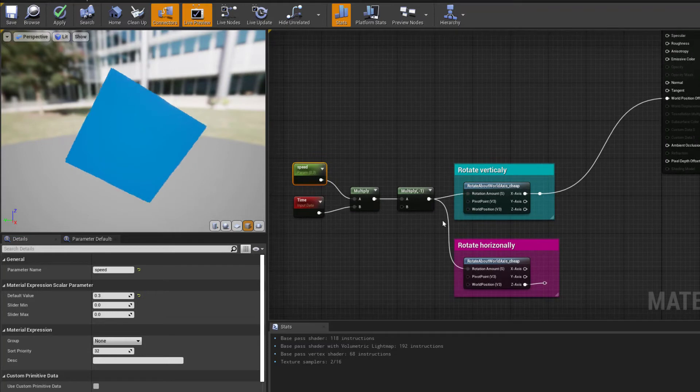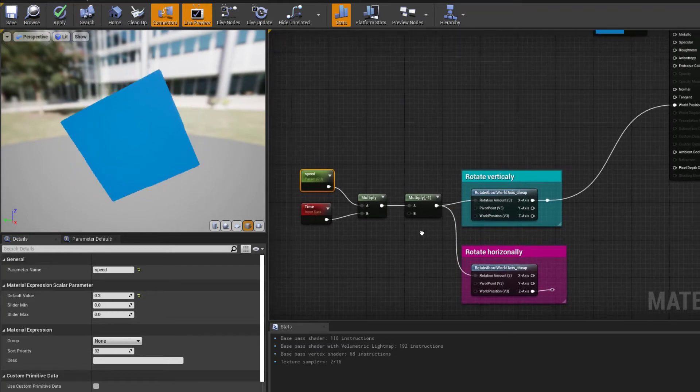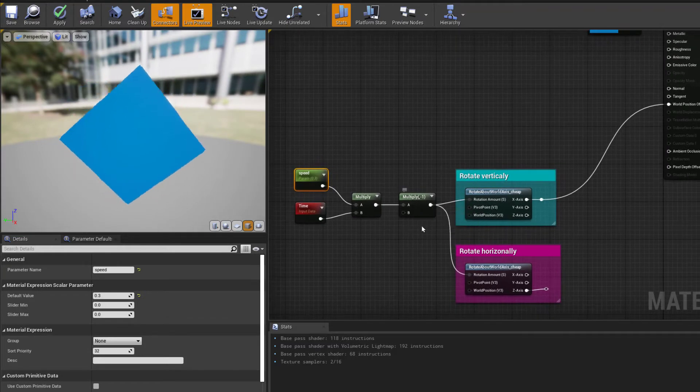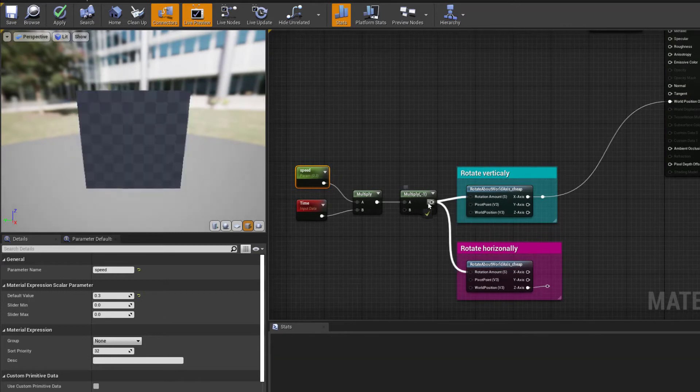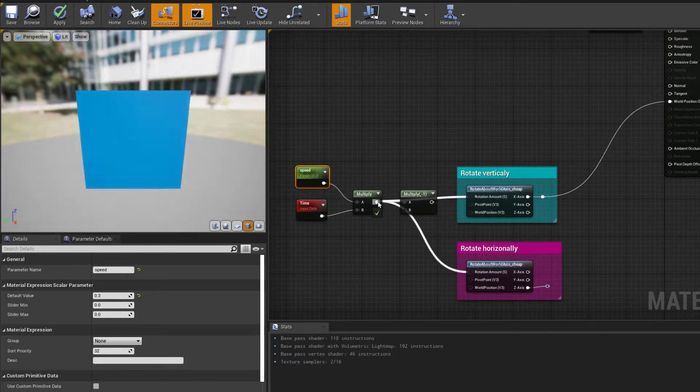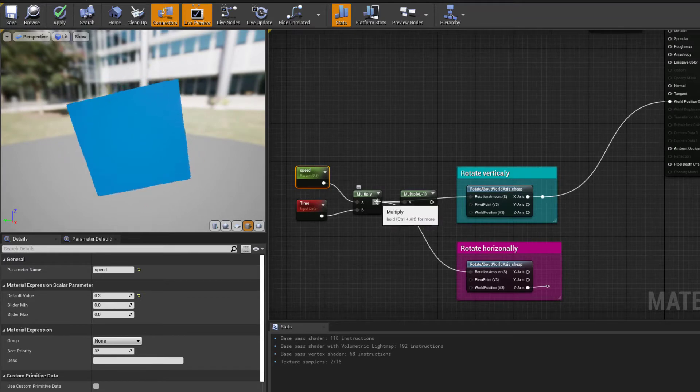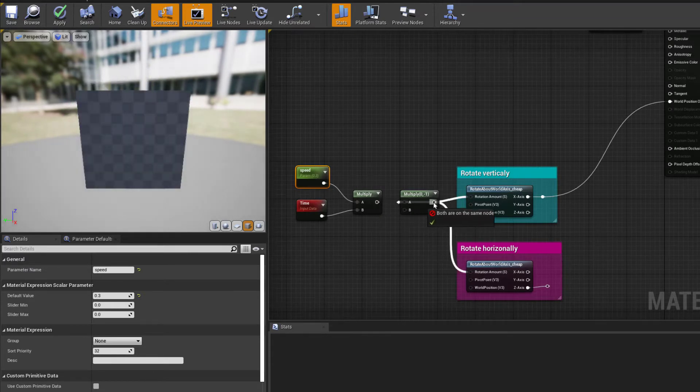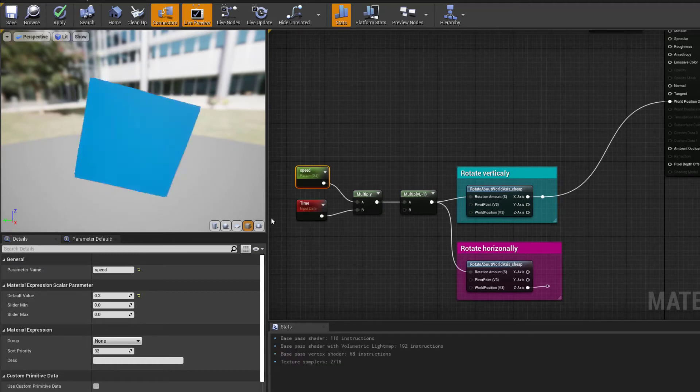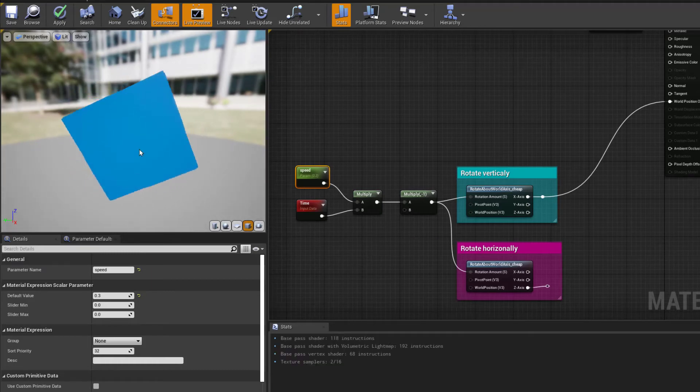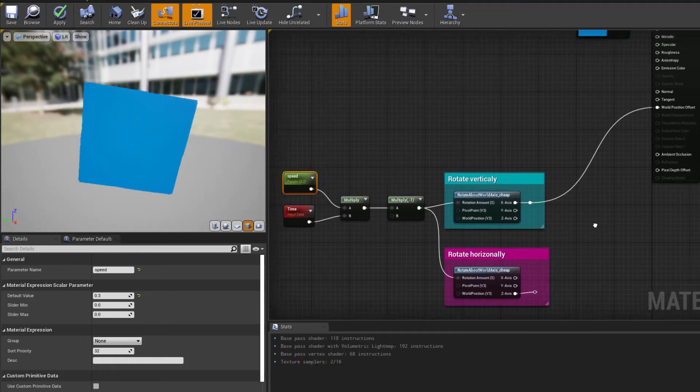Now we are multiplying it by minus one. If you remove that, you're going to see it rotating in the opposite direction. So that's going to control the direction of the rotation.